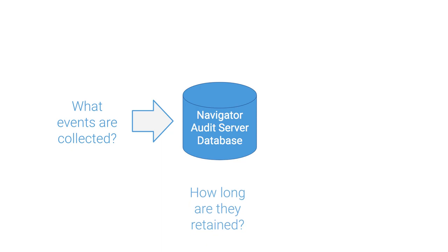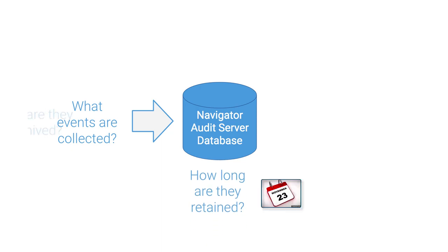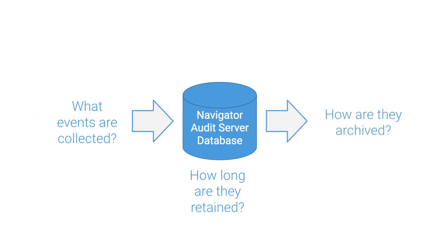How long are you retaining audit events in Navigator? The longer the events stay, the larger the Navigator database volume. How are you archiving audit events? Can you get to your archived data when you need it?